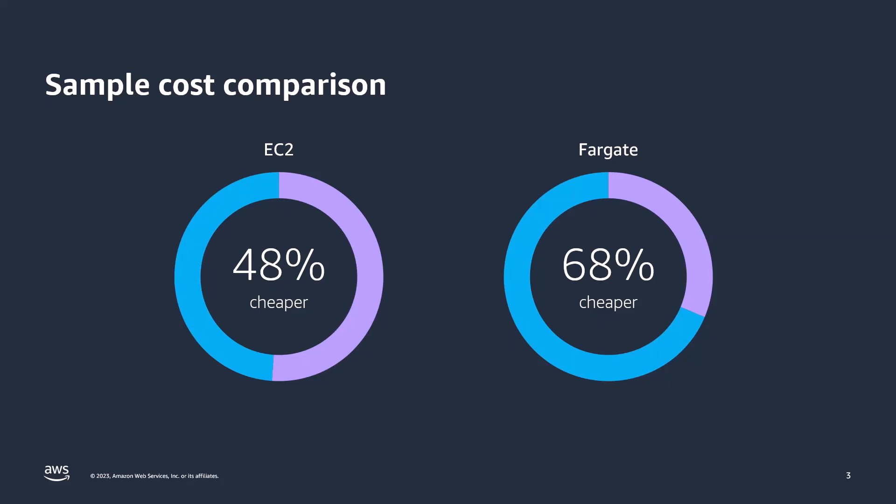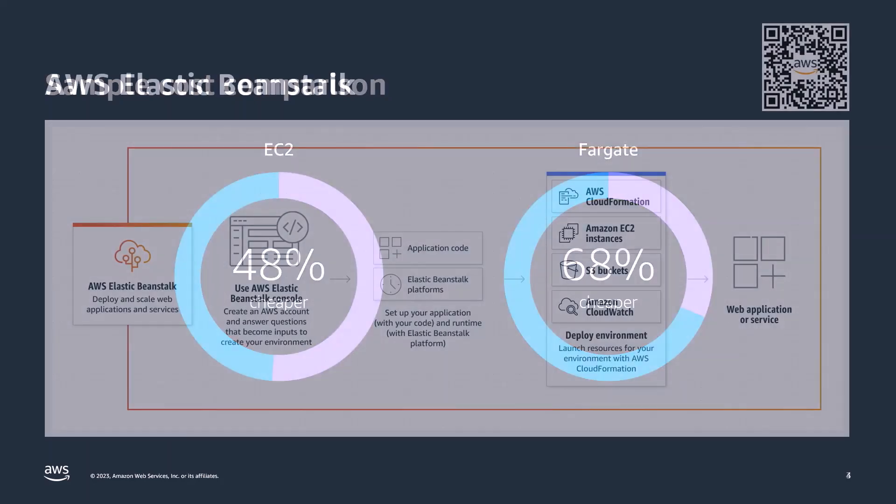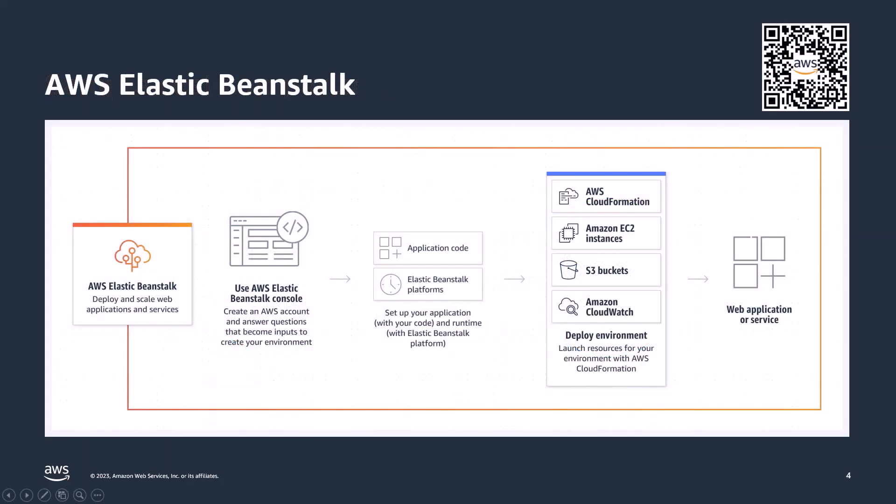But we often hear that there are barriers to adoption of .NET on Linux. Organizations that operate Windows workloads have Windows administrators and developers who might face challenges deploying, configuring, and managing Linux servers. So in this video, I want to show you how Elastic Beanstalk can help.